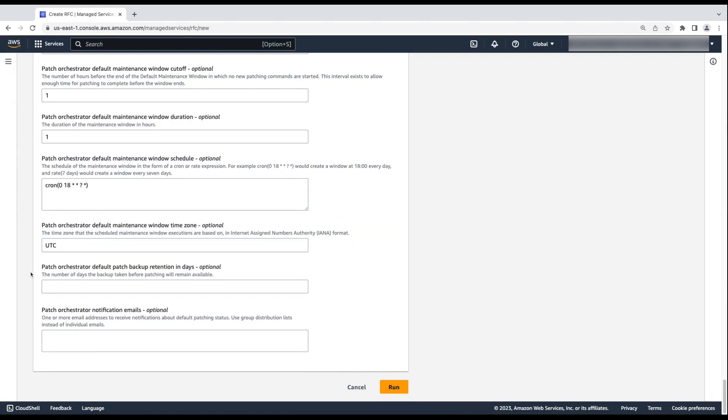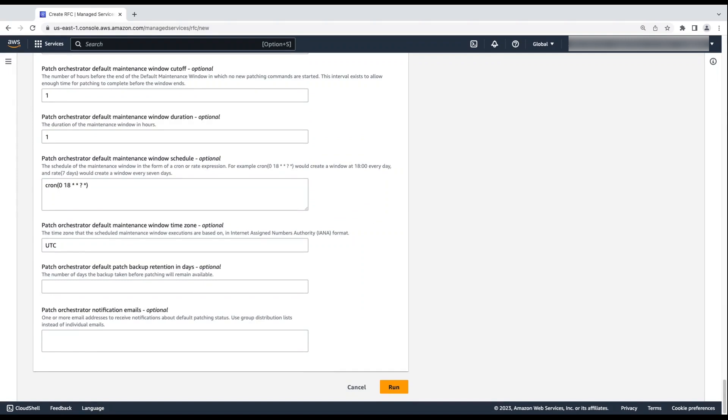For Patch Orchestrator default patch backup retention in days, enter the number of days that you want the backup taken before patching is available. Backups are deleted after the number of days that you specify. I'm keeping it as it is. Finally, for Patch Orchestrator notification emails, enter one or more email addresses to receive notifications about the default patching status. It is the best practice to use a group distribution list instead of individual emails.